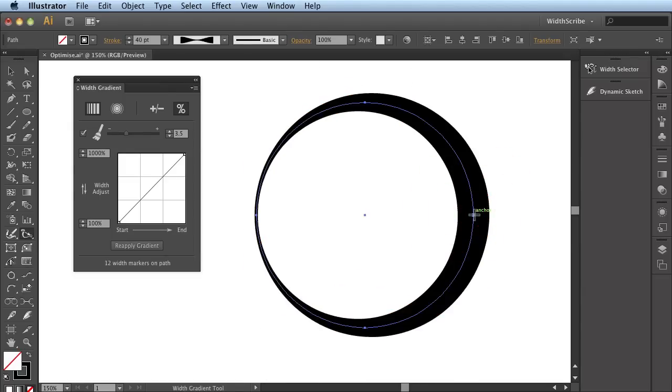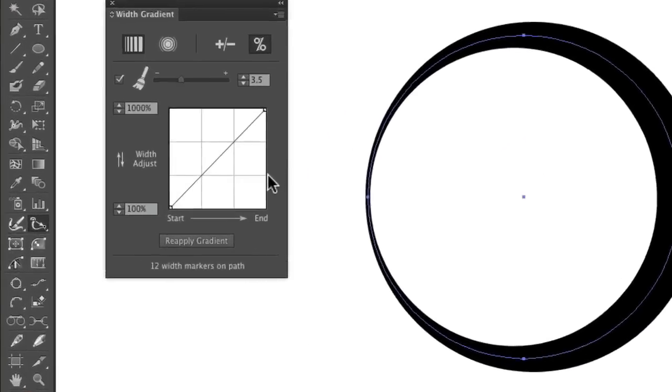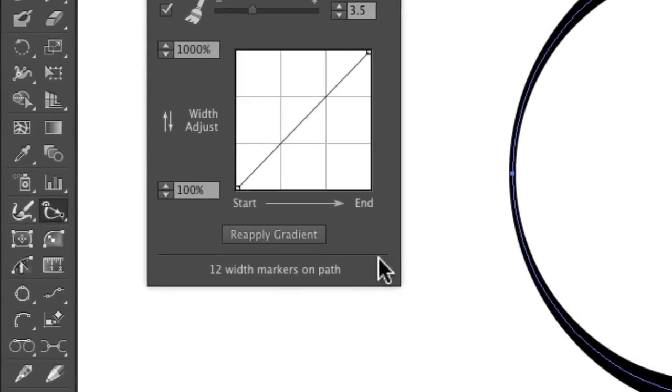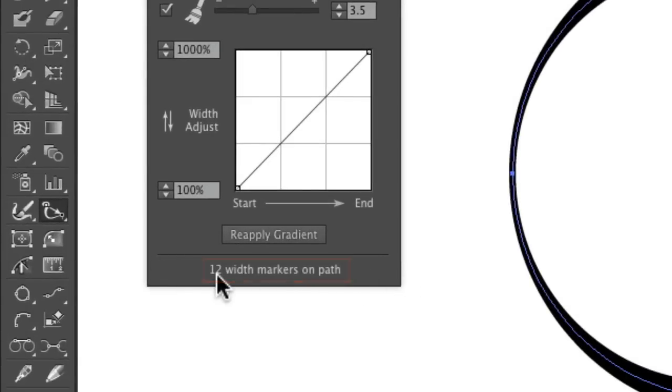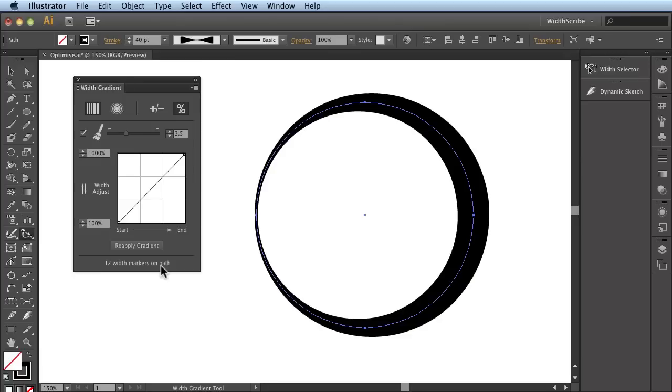Now by default I was using an Optimization Level of 3.5. And we can see in the bottom portion of this panel, it states that there are 12 Width Markers on this path.